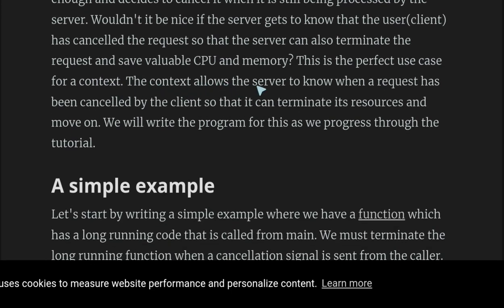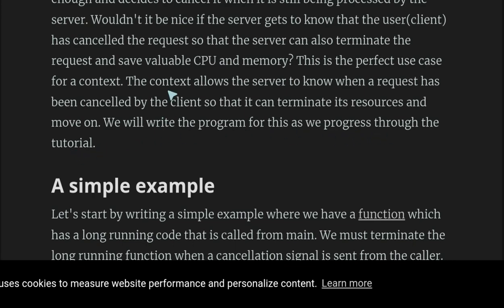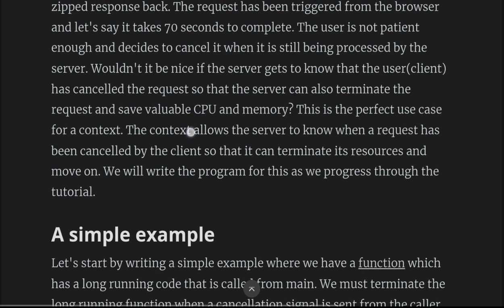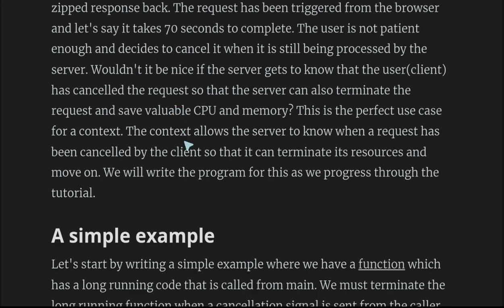The context allows the server to know when the request has been canceled. Context assists in multiple areas and this is just one of them. The context allows the server to know the request has been canceled by the client so that it can terminate its resources and move on. We will write the program for this as we progress through the tutorial. This blog appears to be promising.